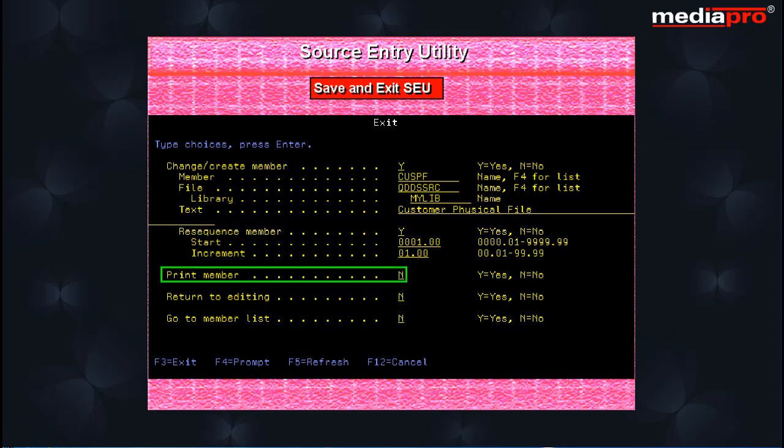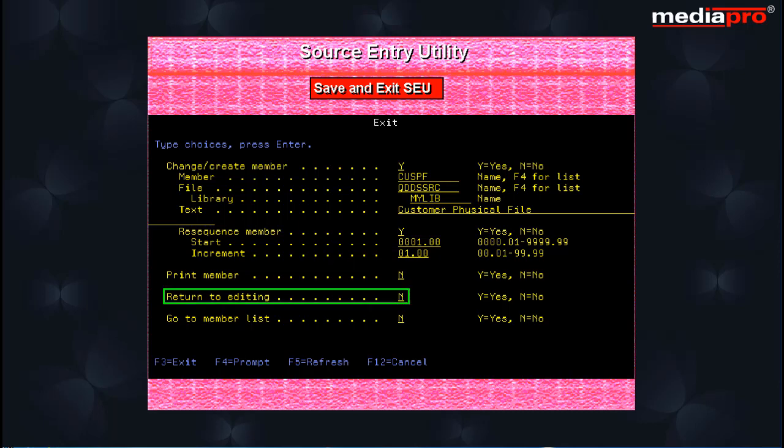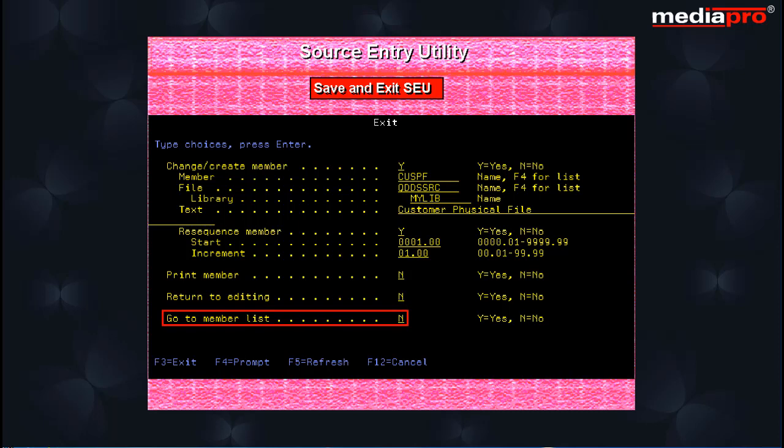The print member option lets you print the contents of the member to a spool file. The return to editing option lets you return to the editing session irrespective of whether the previous changes are saved or not. The go to member list option shows the work with members display.